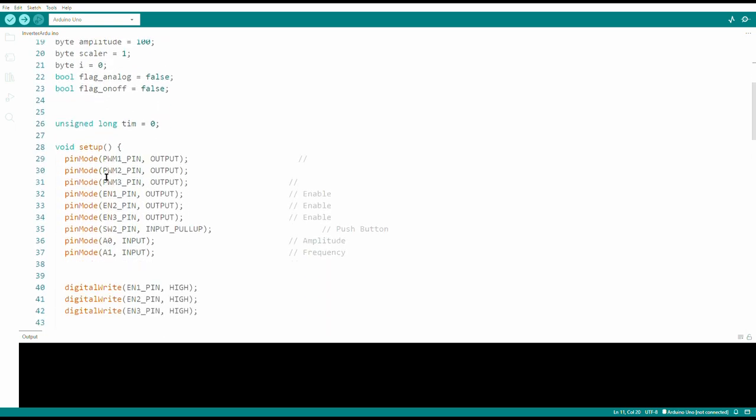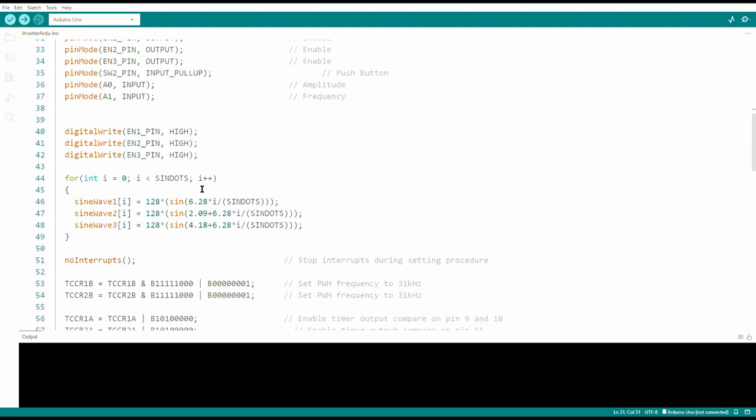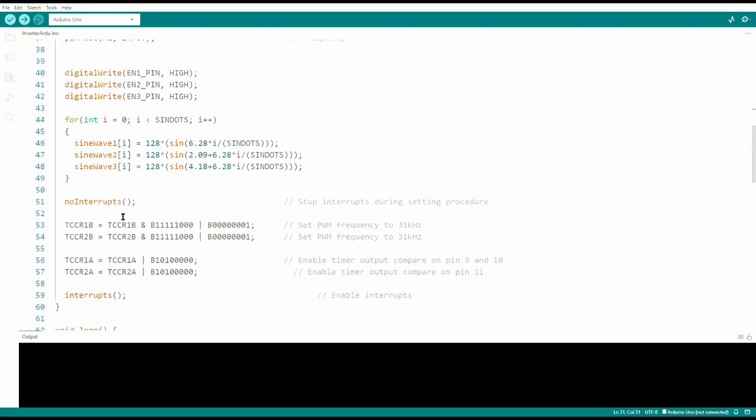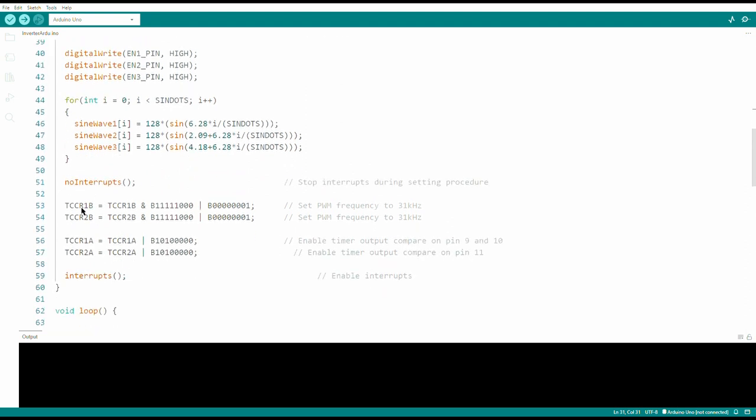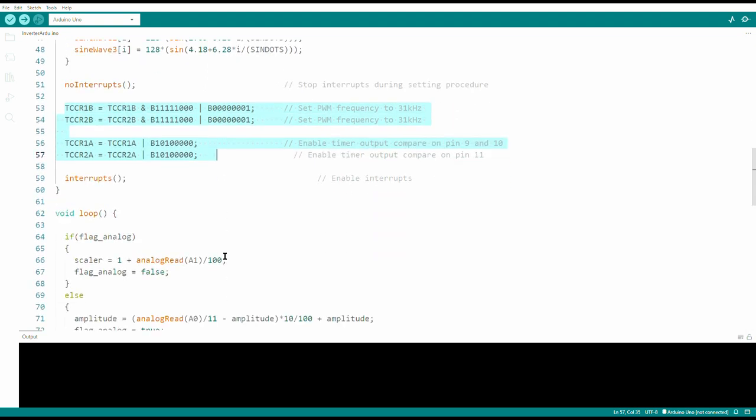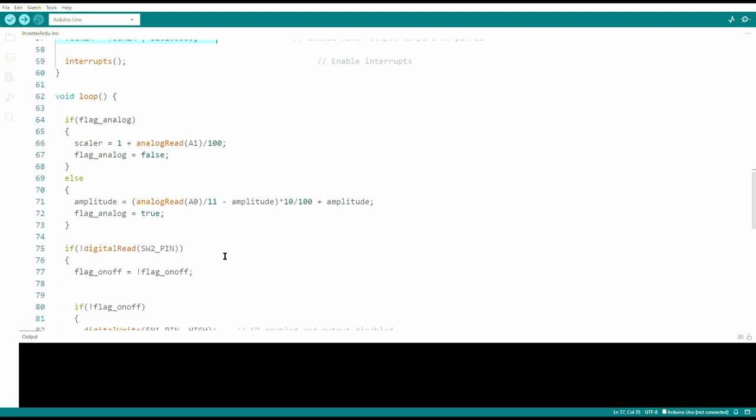In the void setup, first of all, I initialize the gates and in particular the digital outputs, which command the power stage and which generate the PWM signal. Then there are the timer 1 and 2 settings to generate a 31 kHz PWM signal by acting on the TCCR1B and TCCR2B registers. I leave you in the description a well-made guide on these registers.